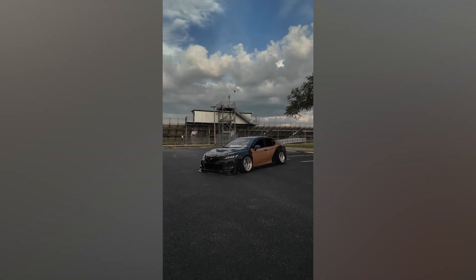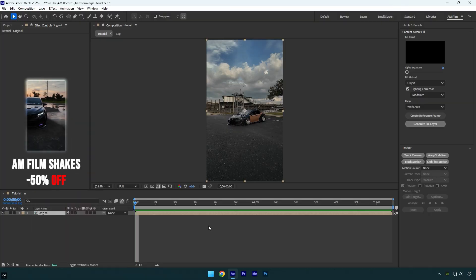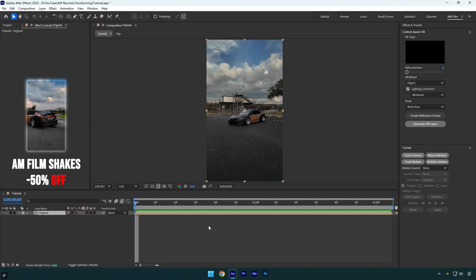Hi guys, in this tutorial I will show you how to make a car transformation effect very easily in After Effects.